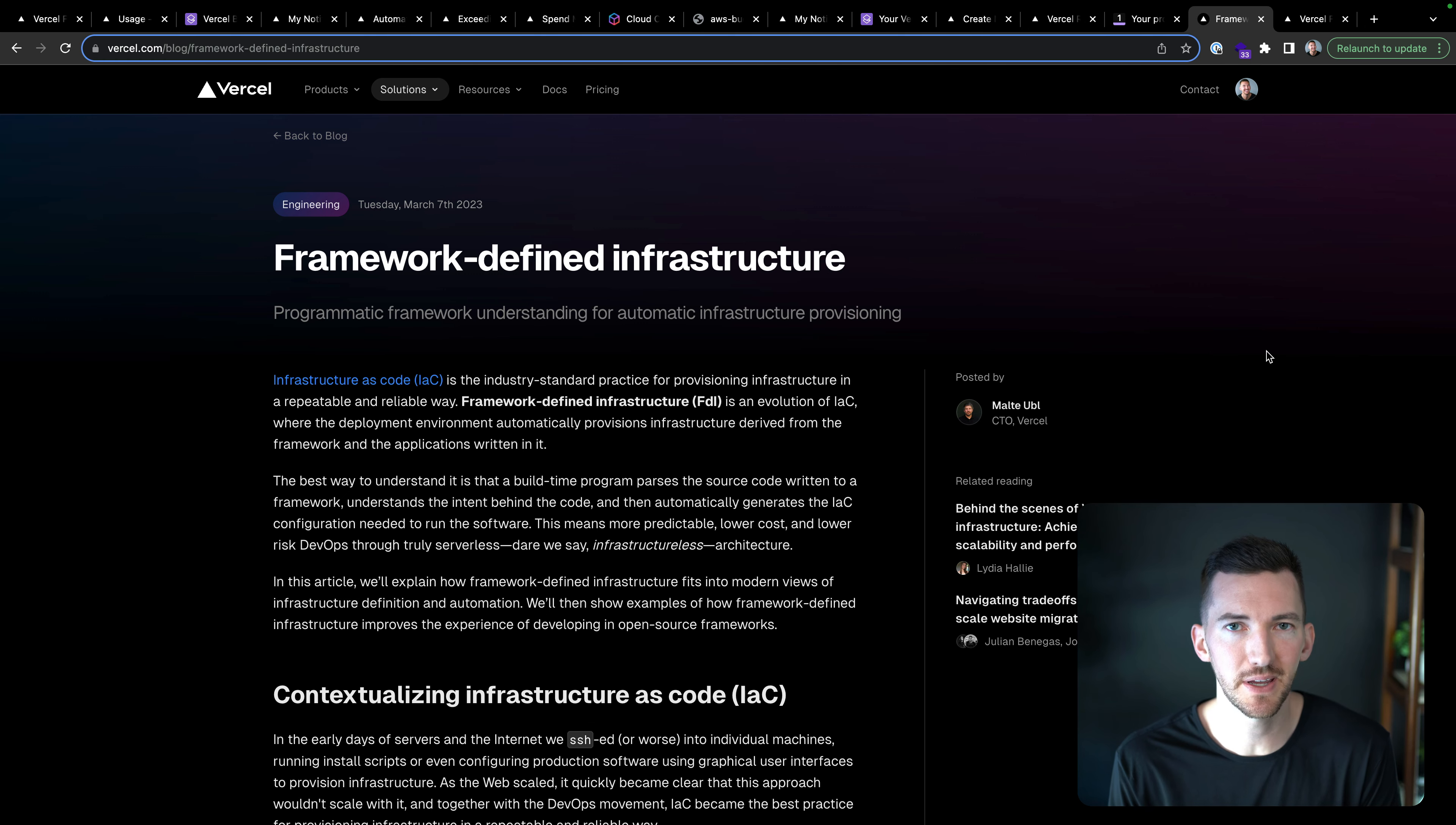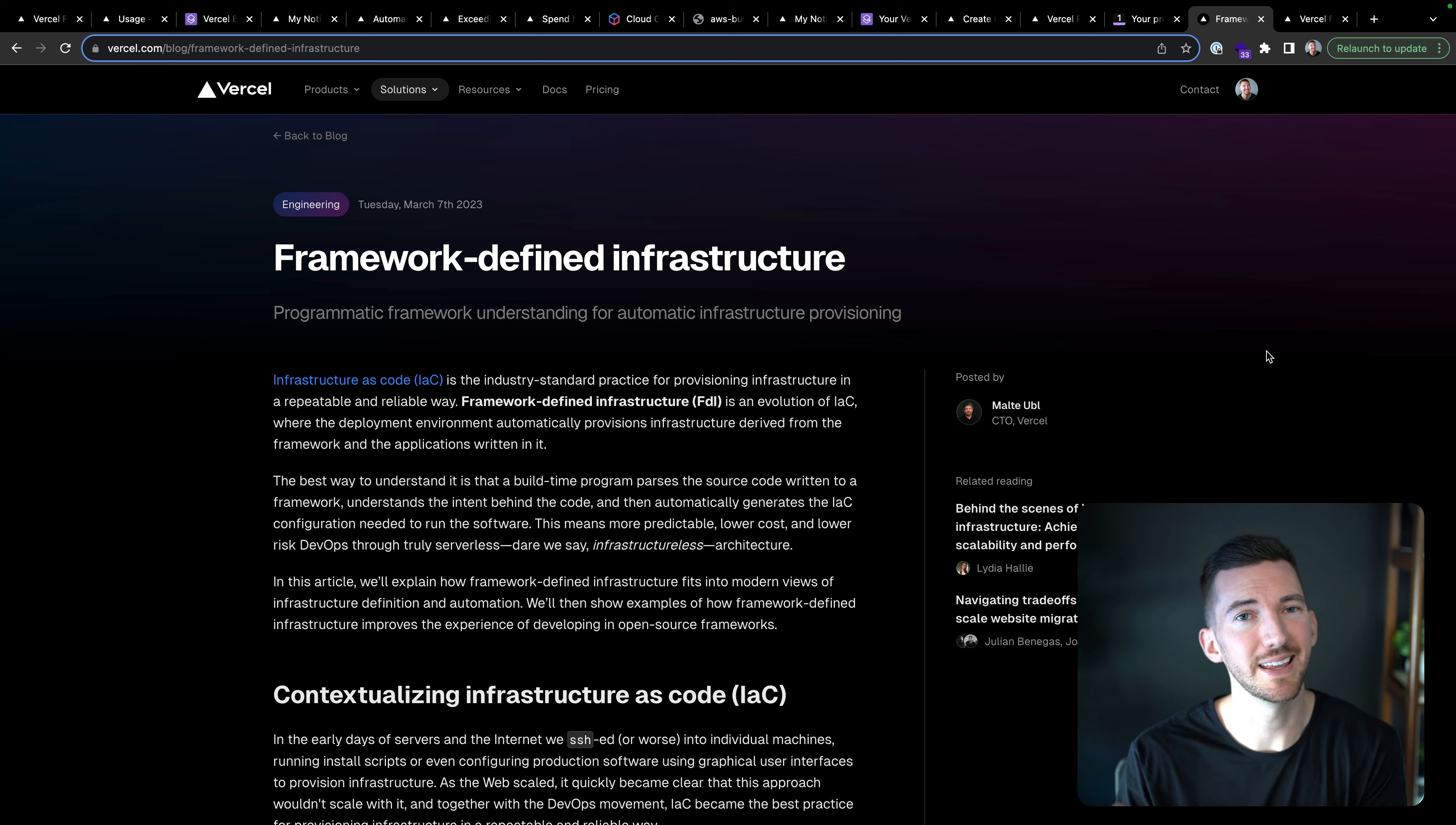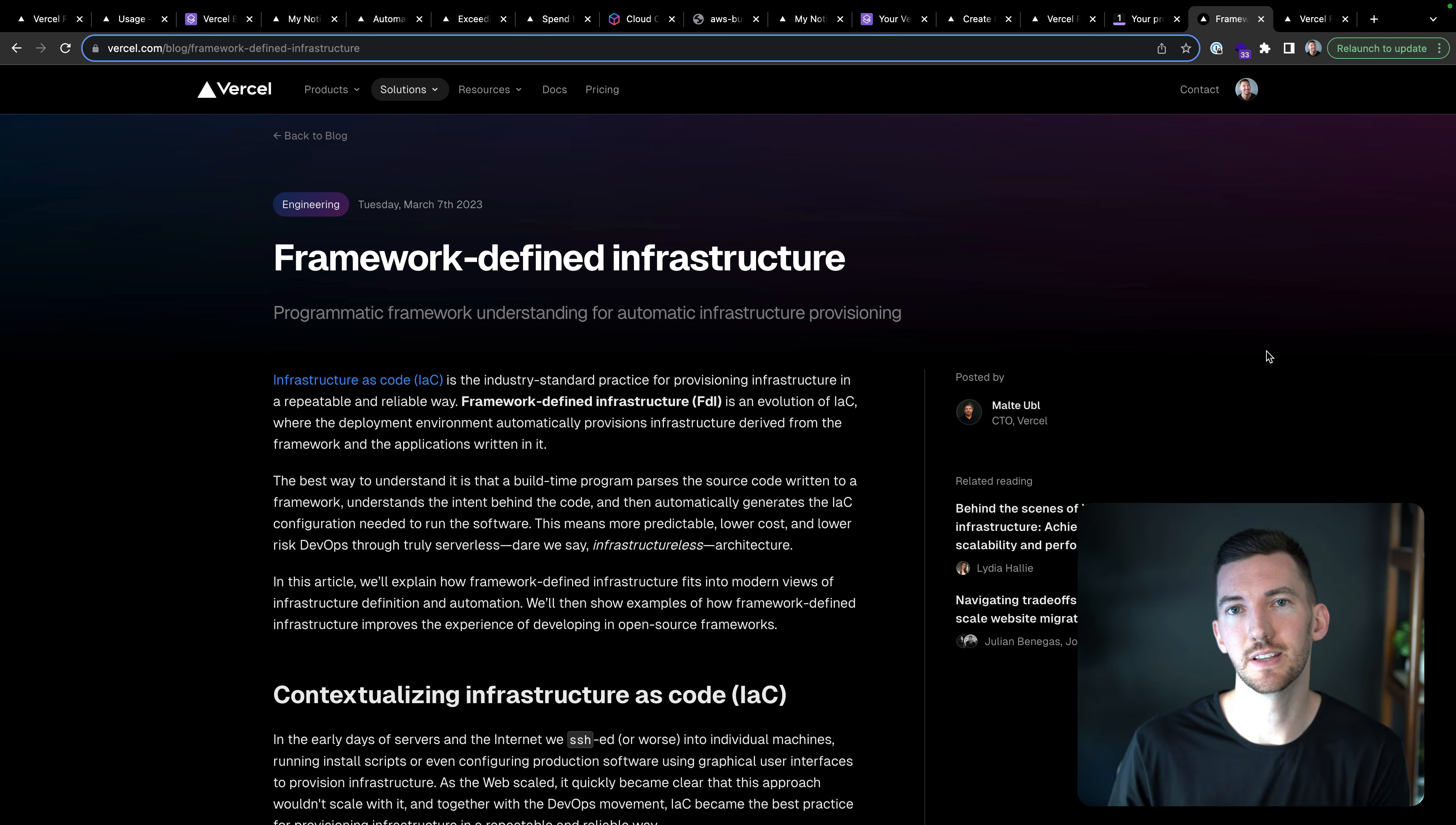Now the final bit here is more philosophical, but I think very important to our approach to open source and to cloud infrastructure is that we believe in what we're defining as framework defined infrastructure.